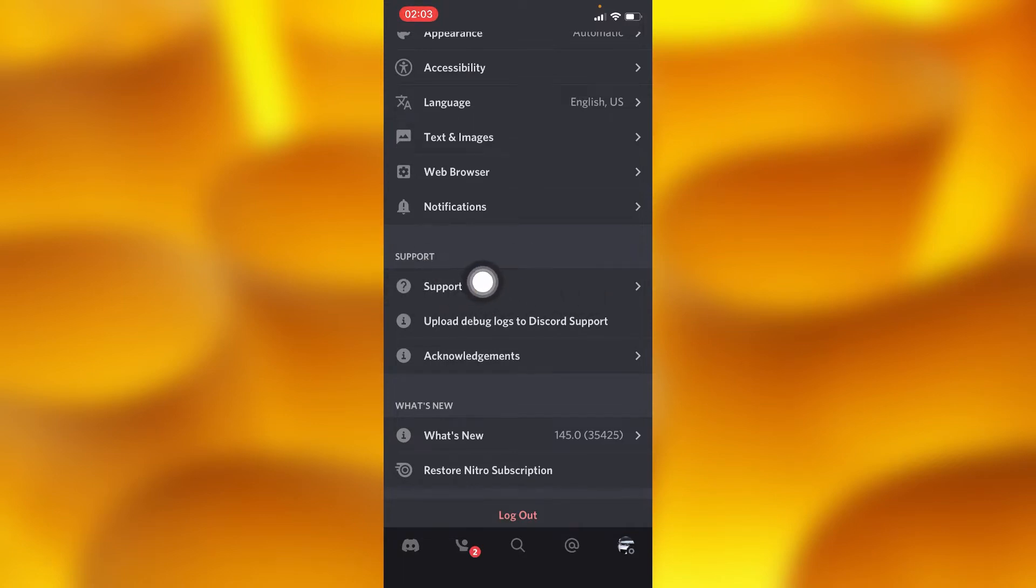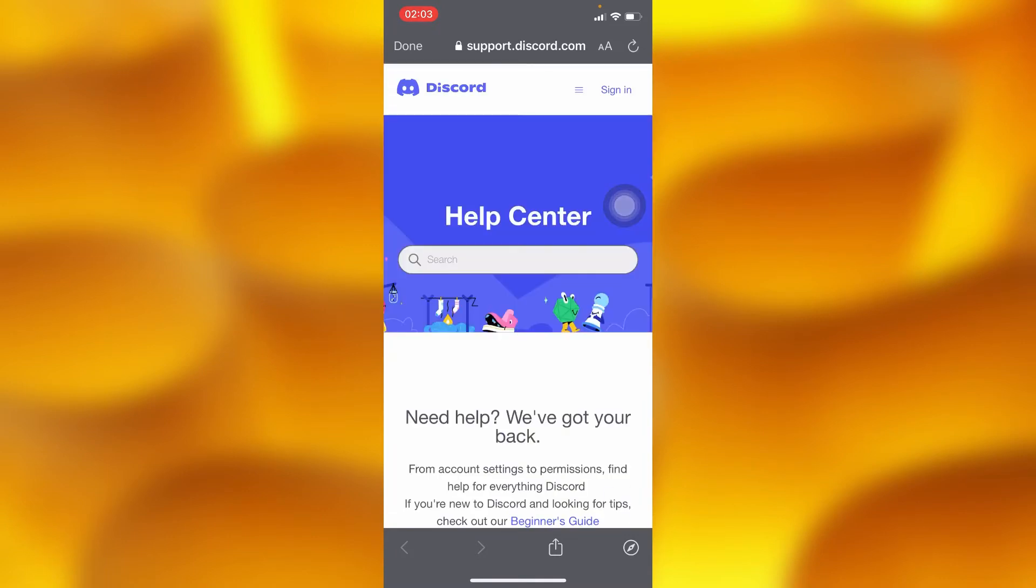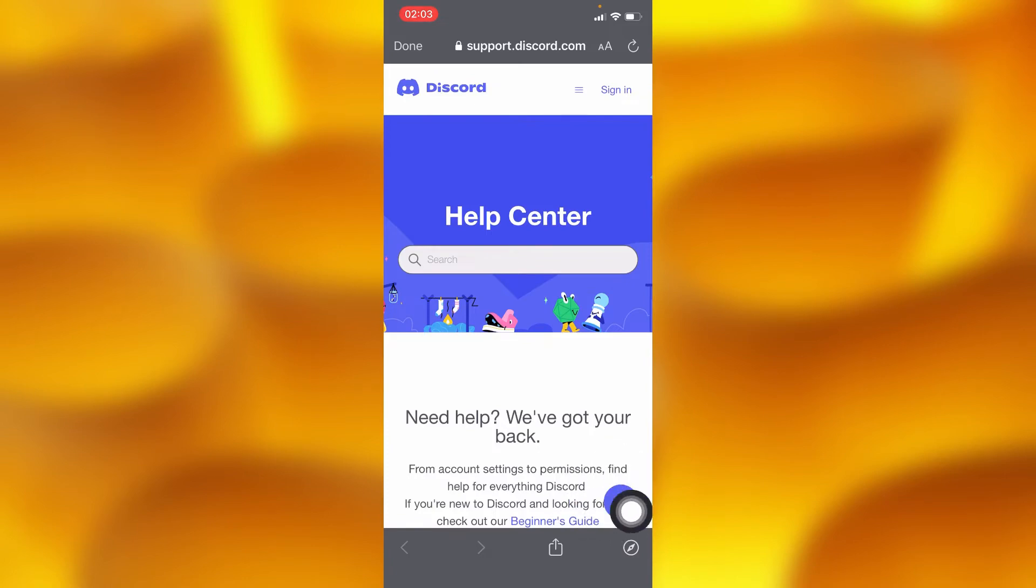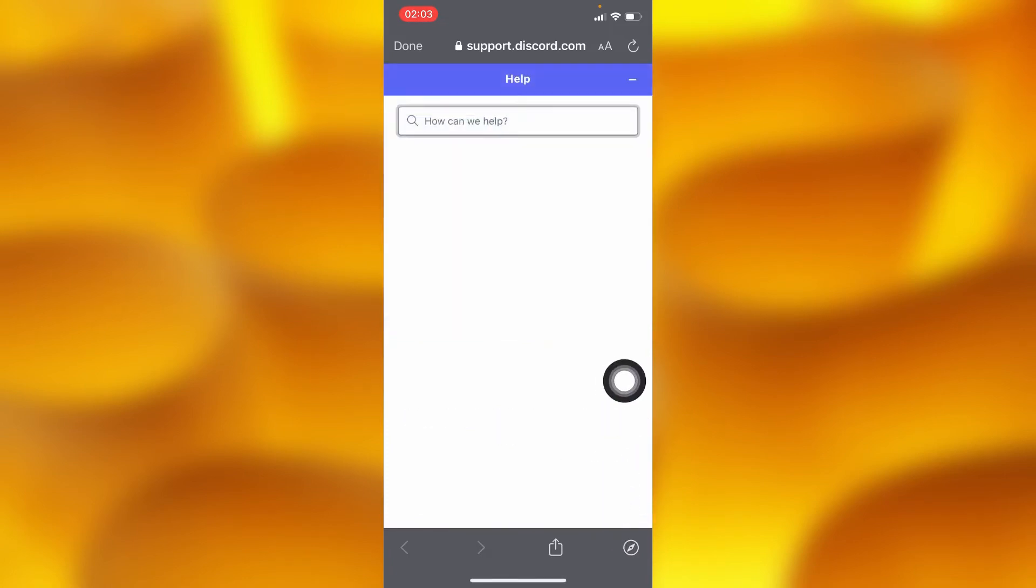Inside your support option, you'll have to tap on the question mark icon down below. It's in purple.